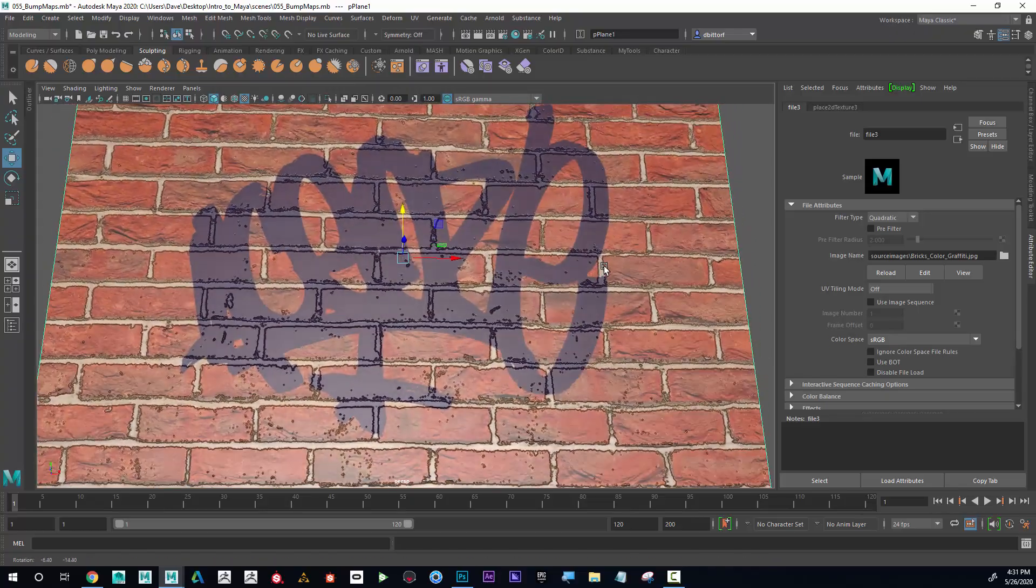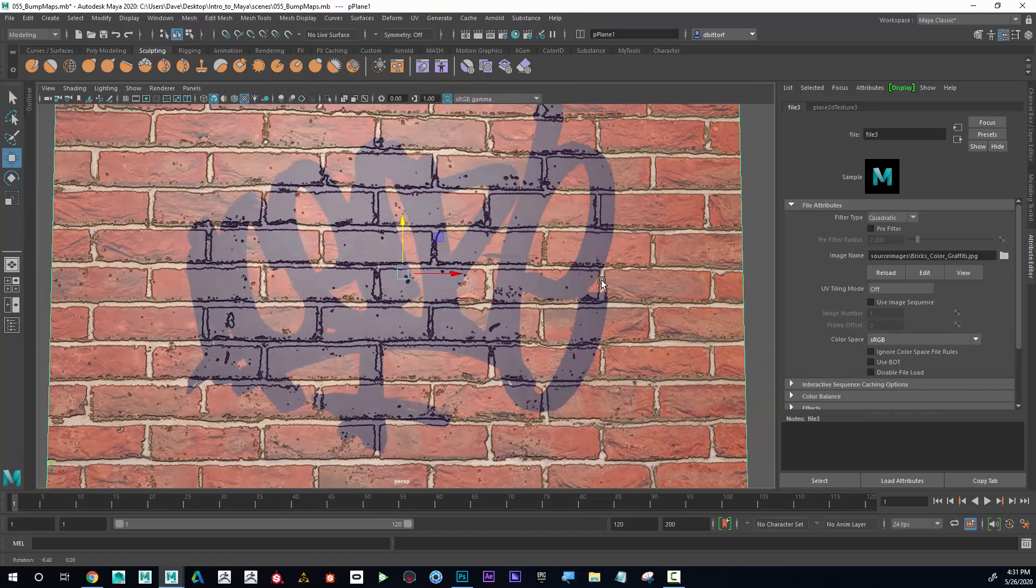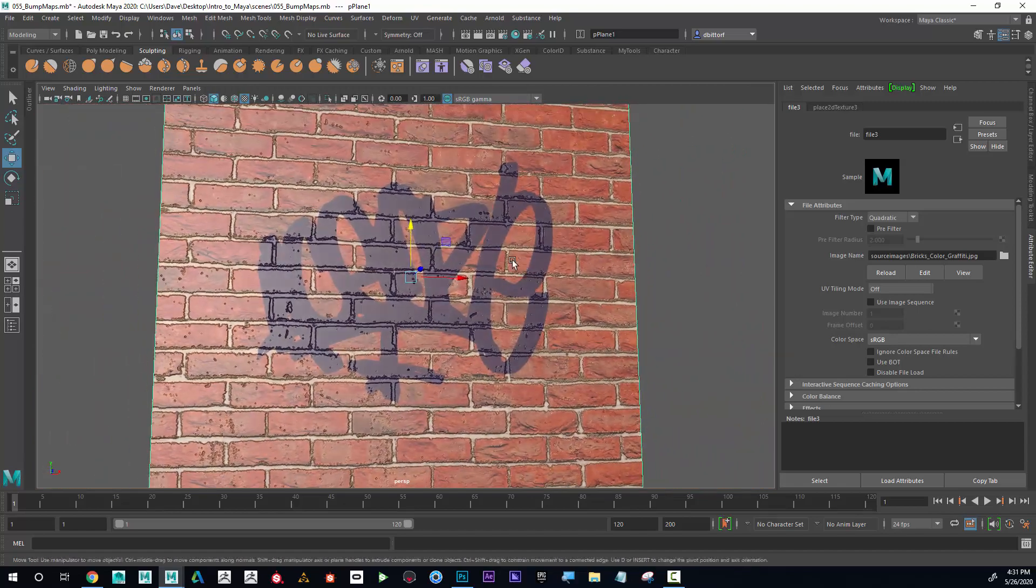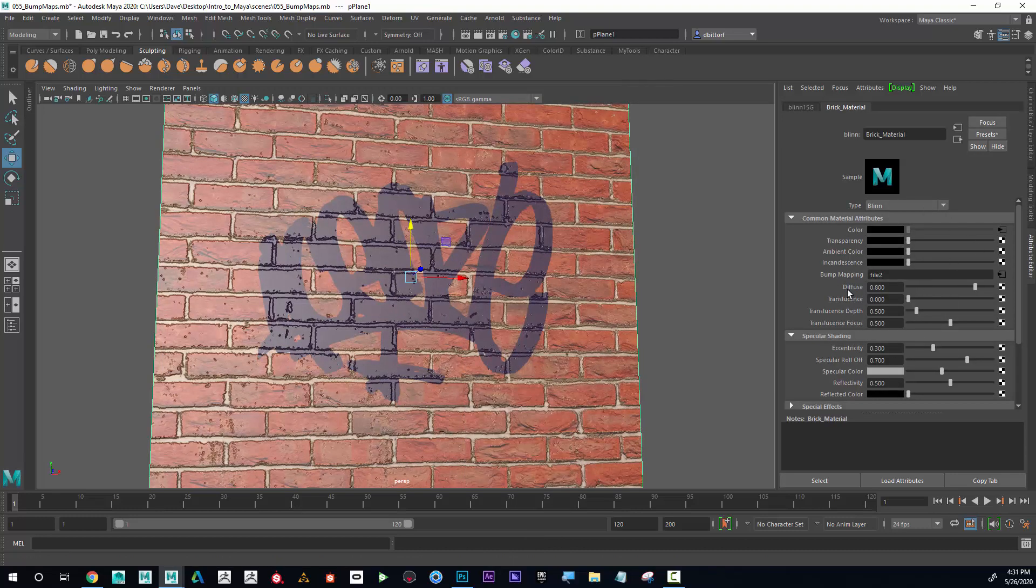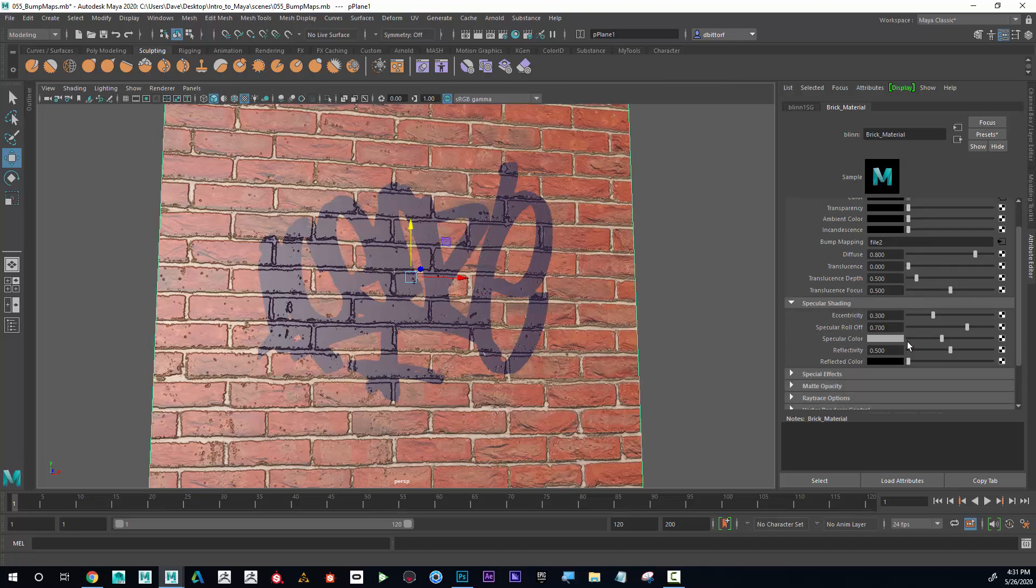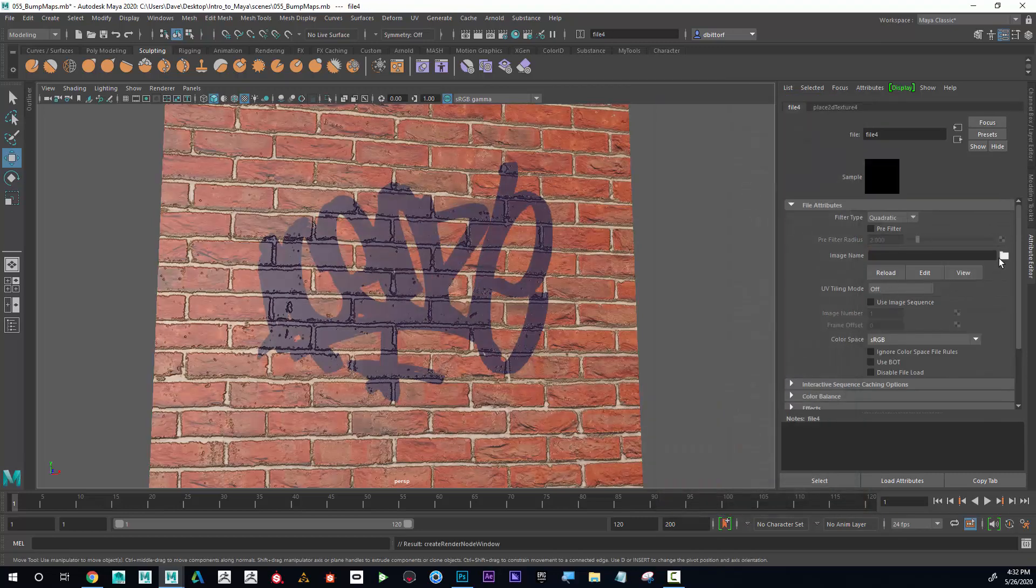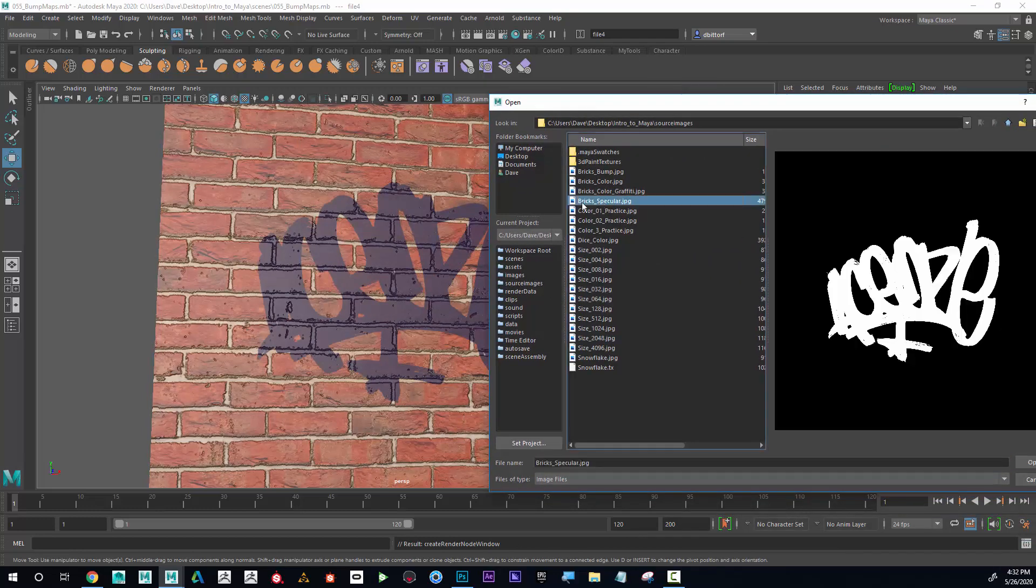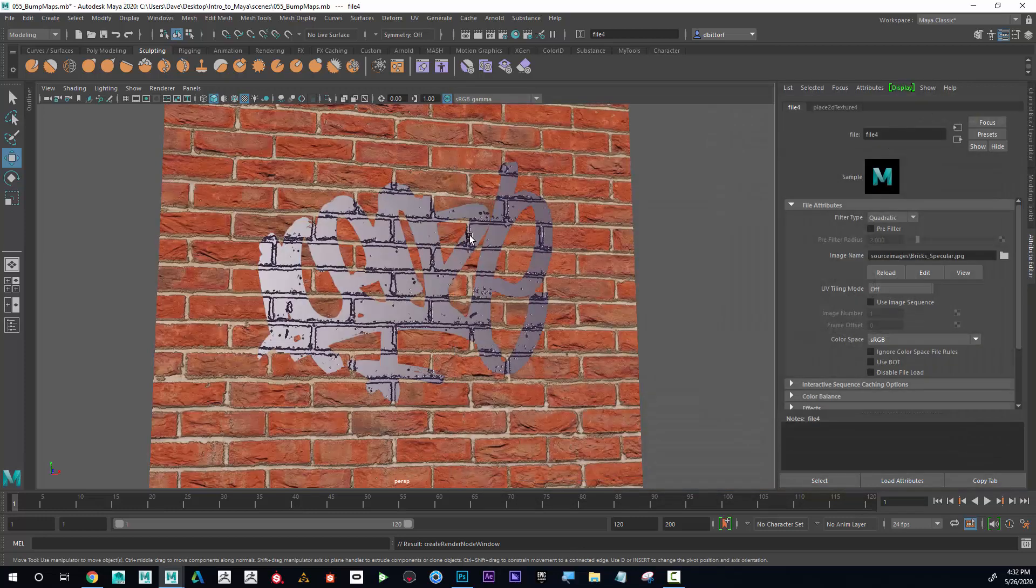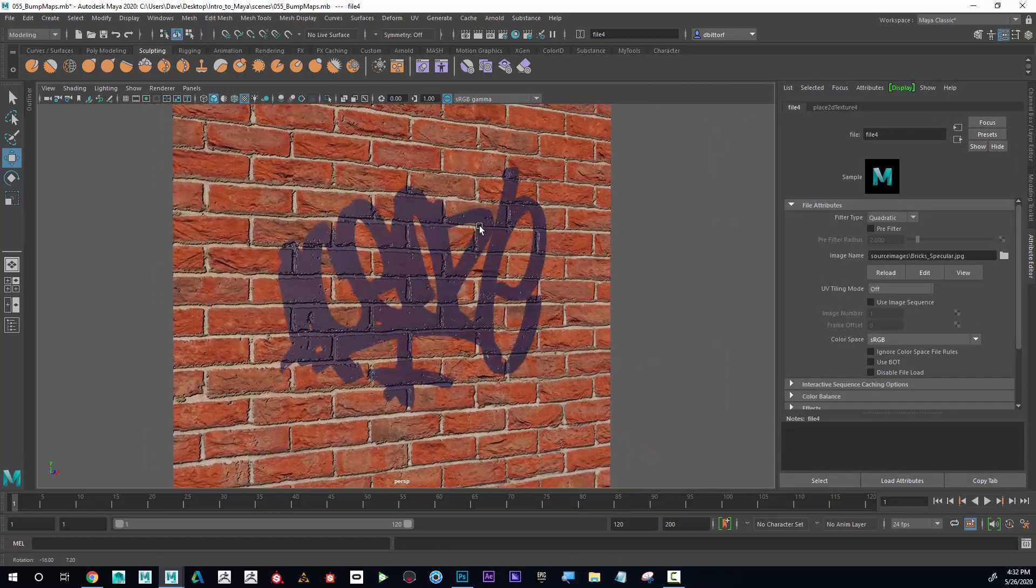I'm going to right-click, go to material attributes, and that's going to get me back to this material I'm constructing. Now I want to add the specular color. Where it says specular color under specular shading, I'm going to click on that file, go to file, and open bricks_specular. White is going to be the only place that it should be shiny, and black has zero shine. Look at that - now it looks like the paint is wet and shiny and the wall is not.